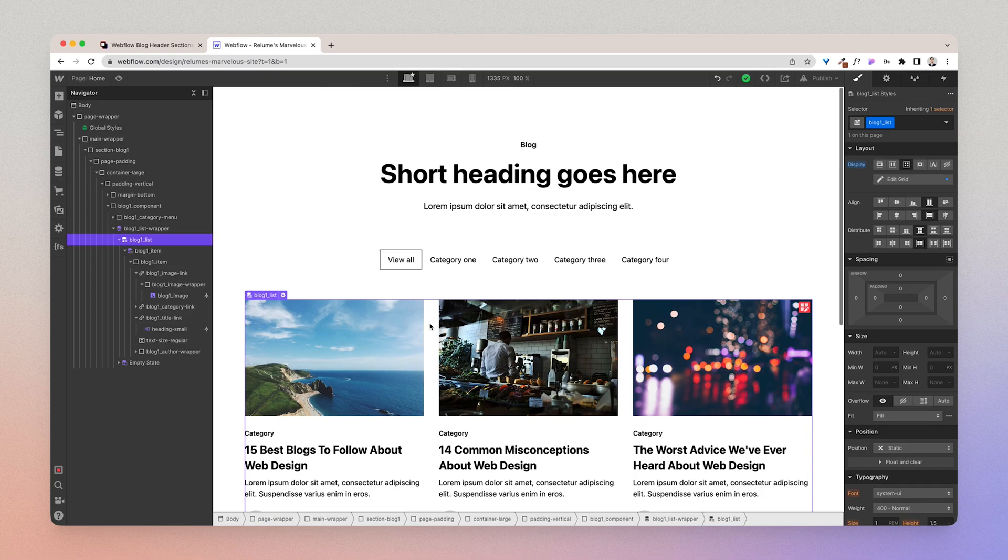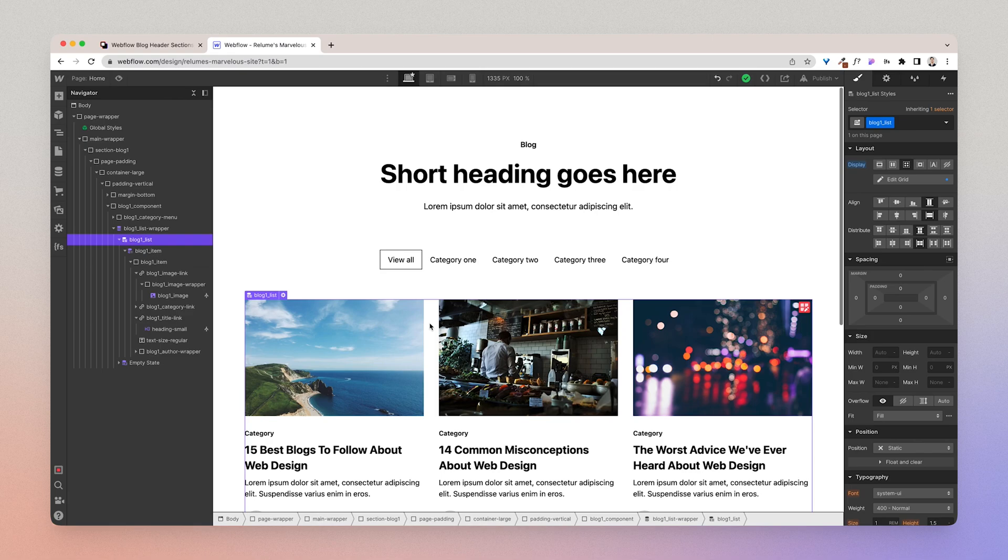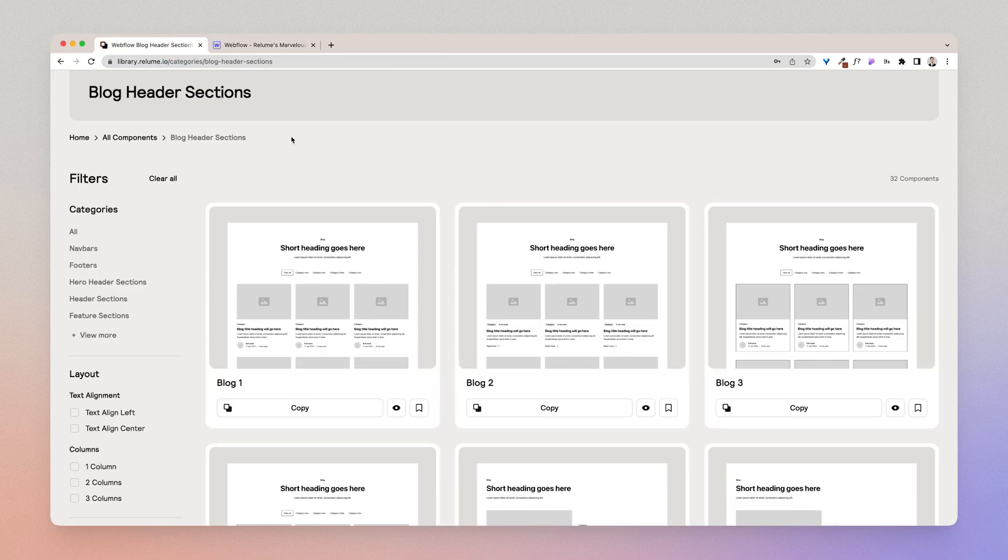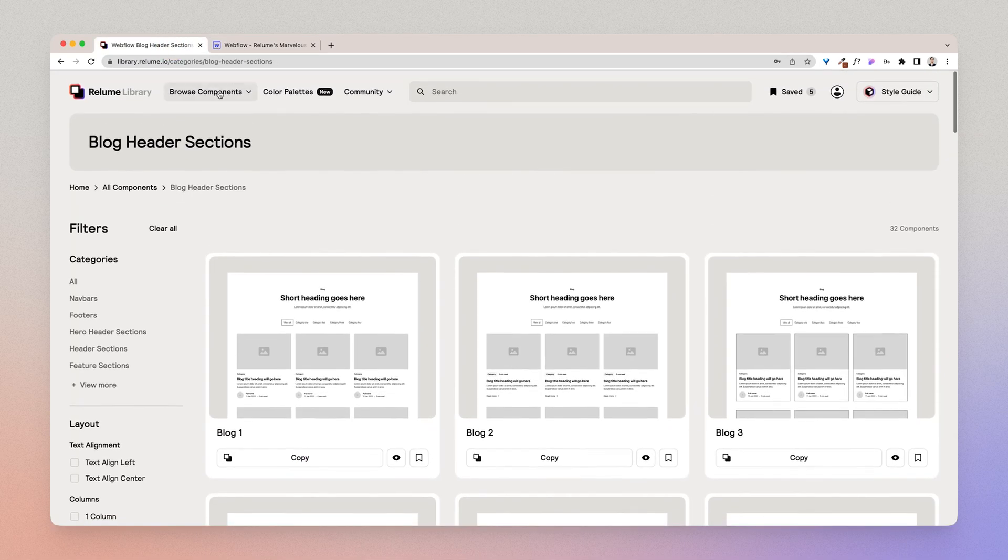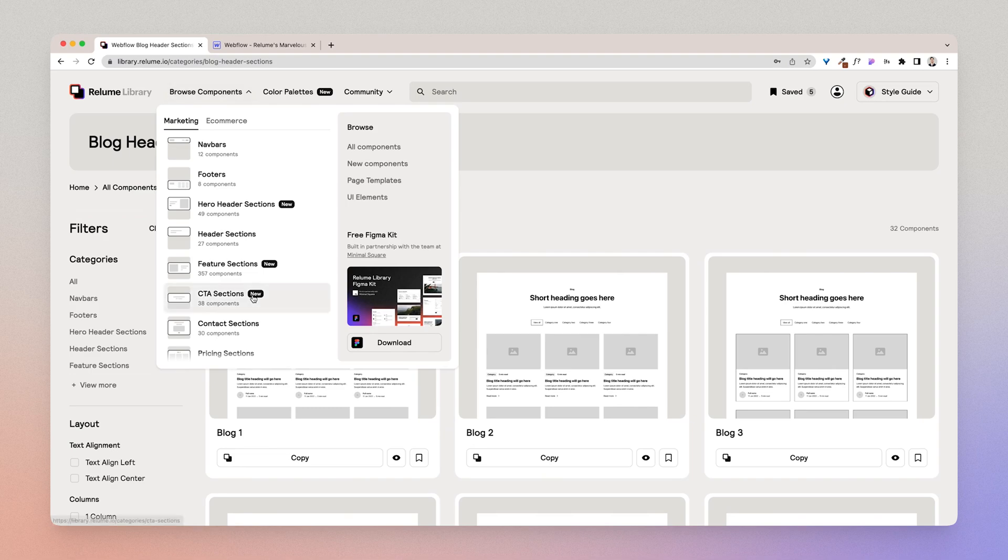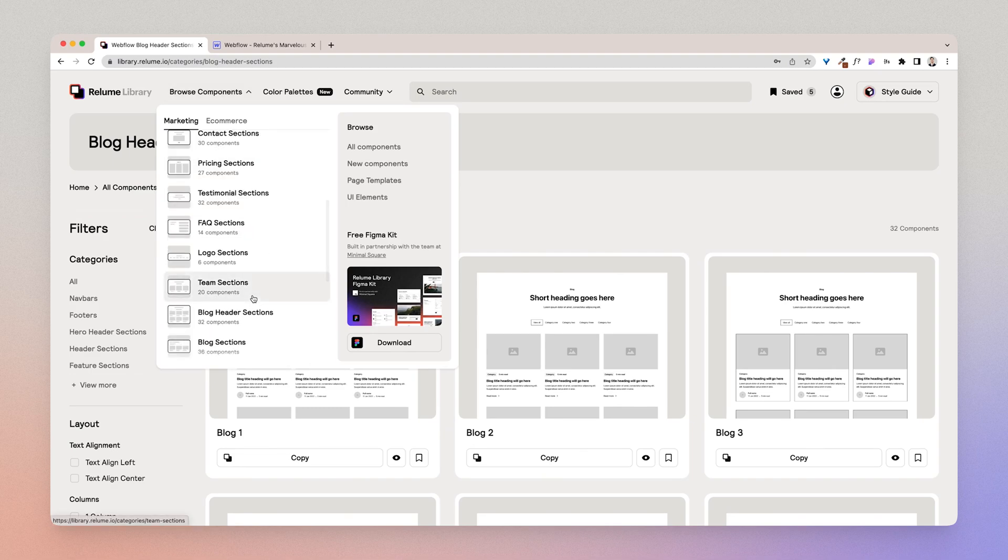Now the second example I'm going to give you is when you're working with a component that might not always use a CMS collection and we haven't in fact built it and structured it in a way to integrate effortlessly with a CMS collection. So a good example of that would be a Frequently Asked Questions section.